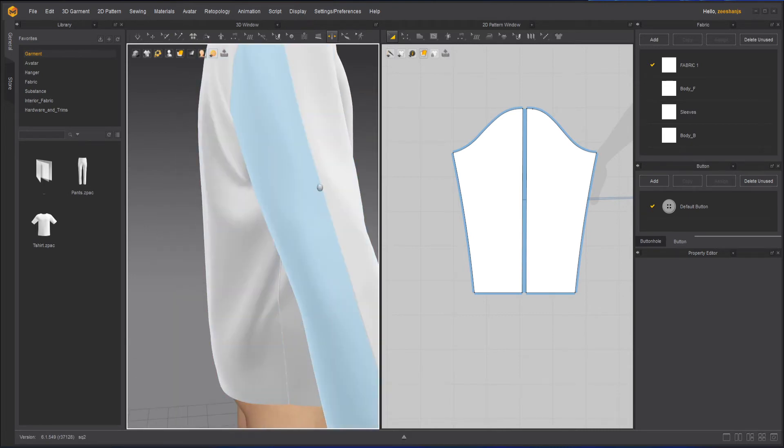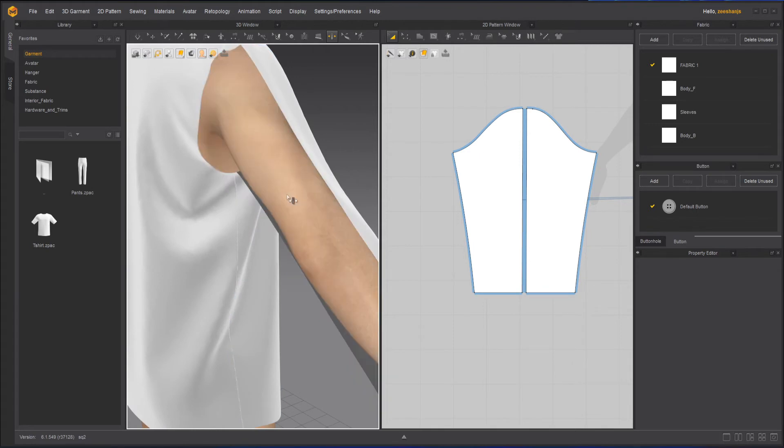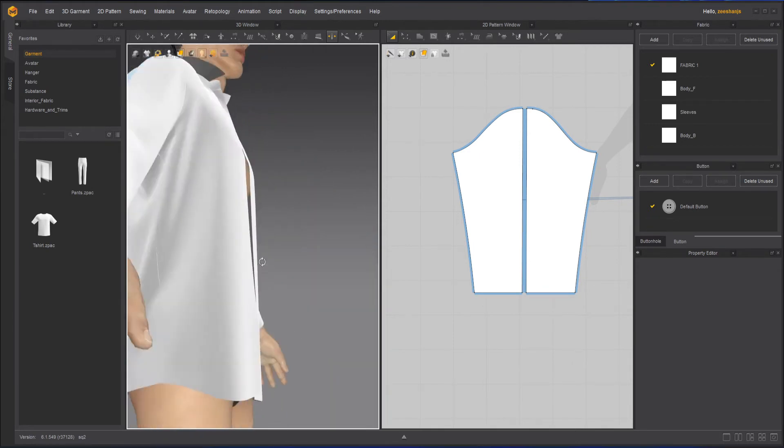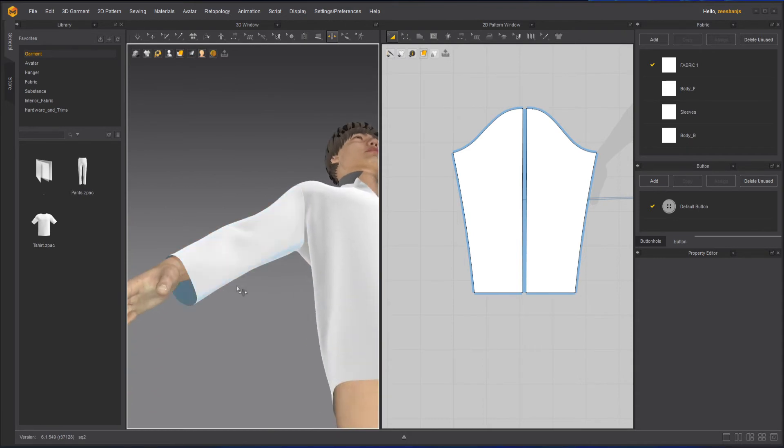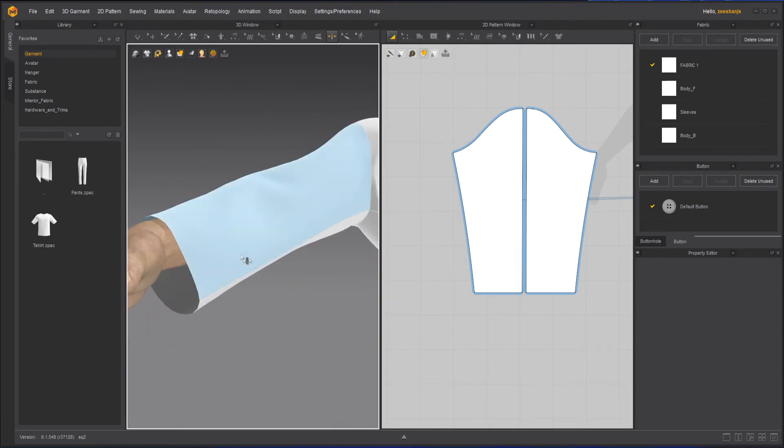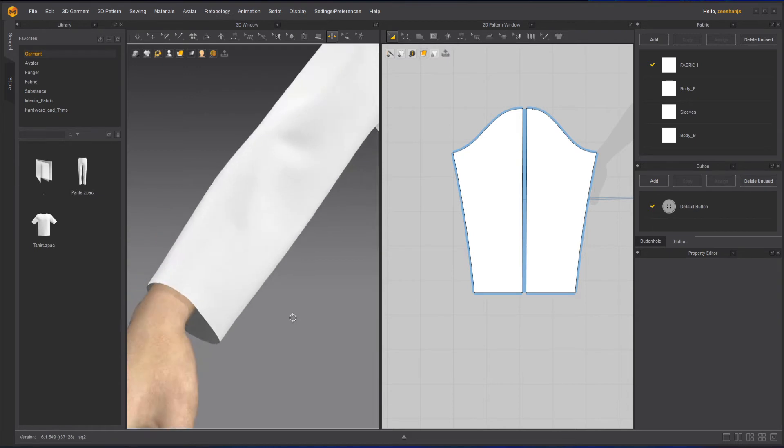And if I go on this side and do the same thing, click on the seam line and you can see the seam line is created there. I can do on the bottom as well. Same thing. Click it here. Seam line turns purple. Click it here. Then again, same line.